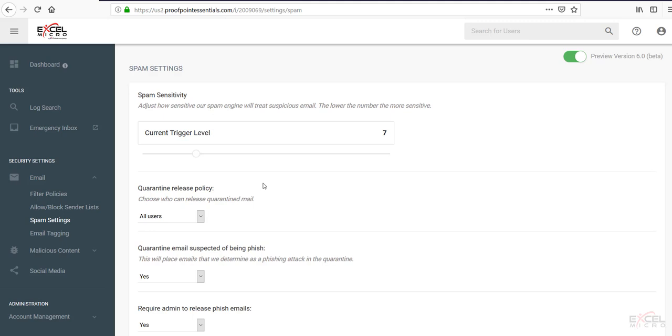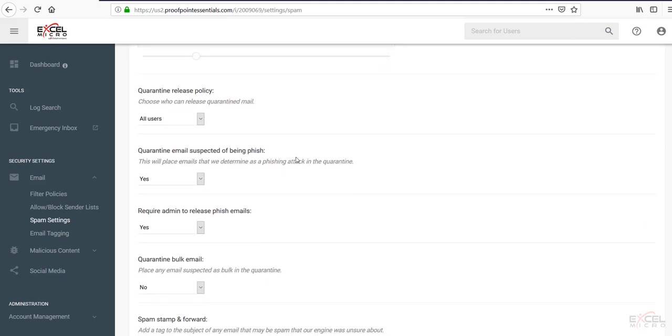Now, keep in mind, this is adjusting at the global level. This is also available at the end user level. So you can adjust individual end users themselves to be able to control what they see as well. Some other options that are important on here.